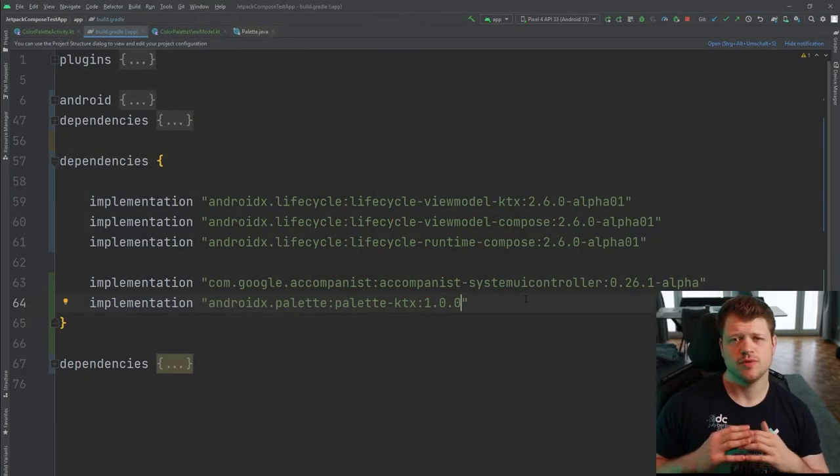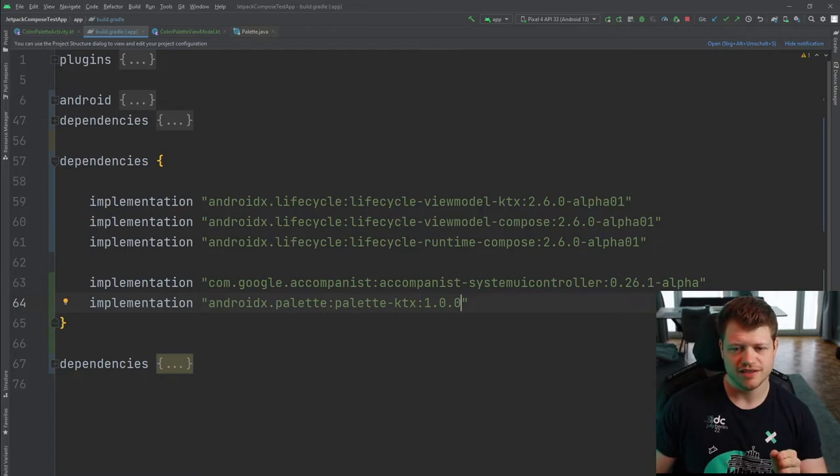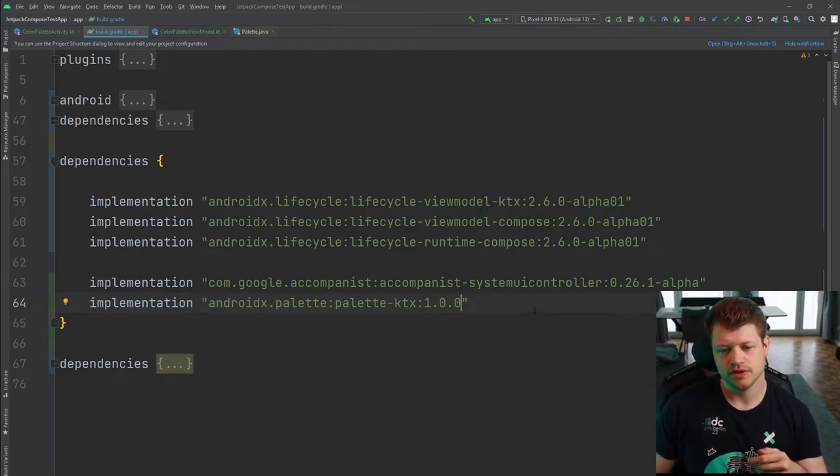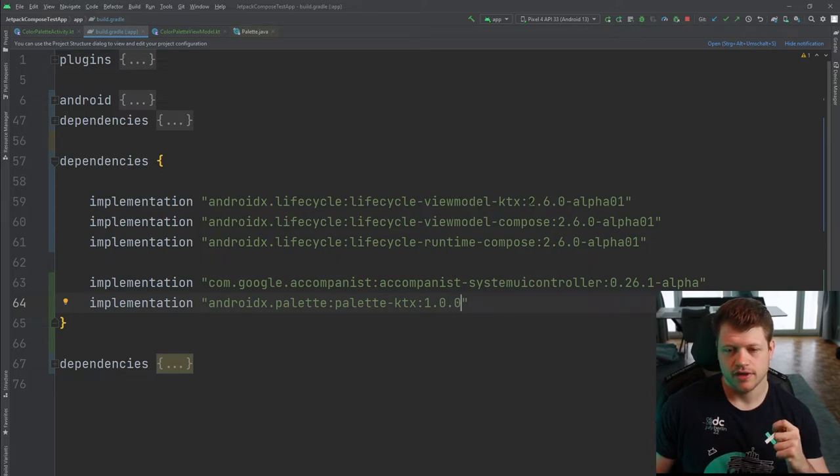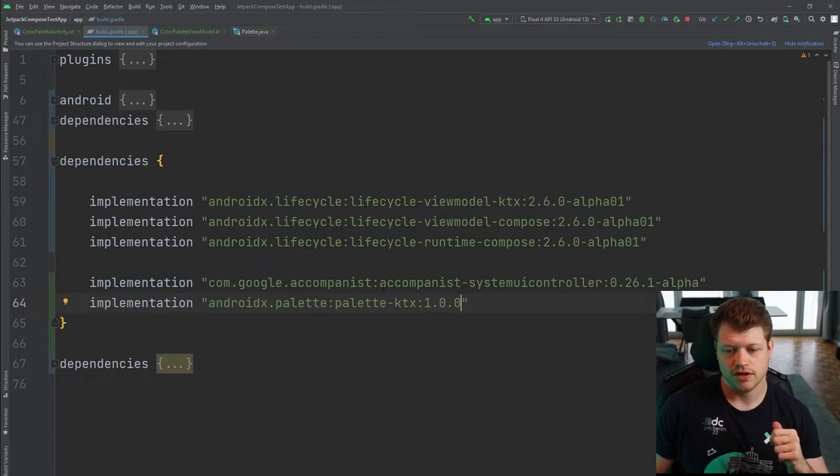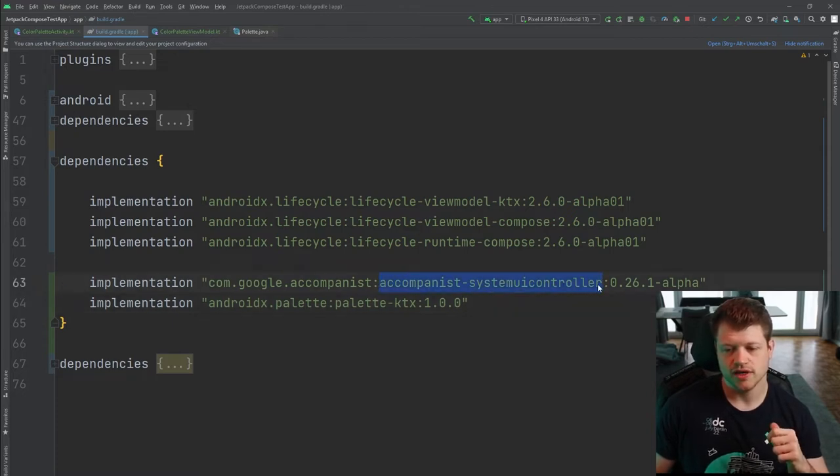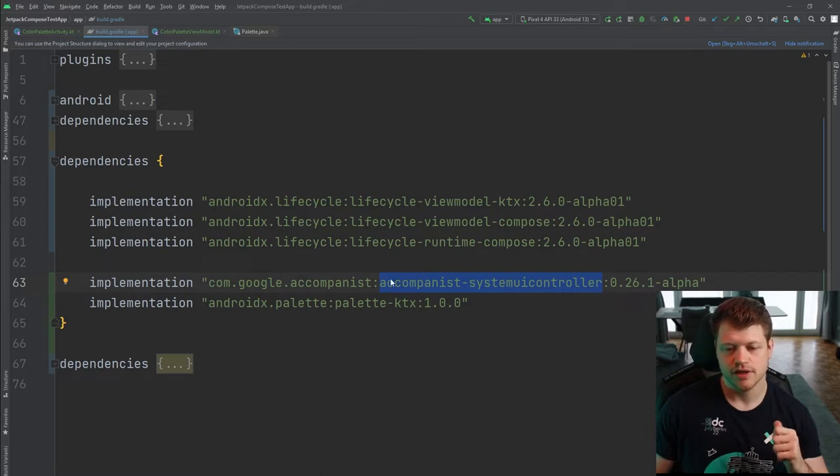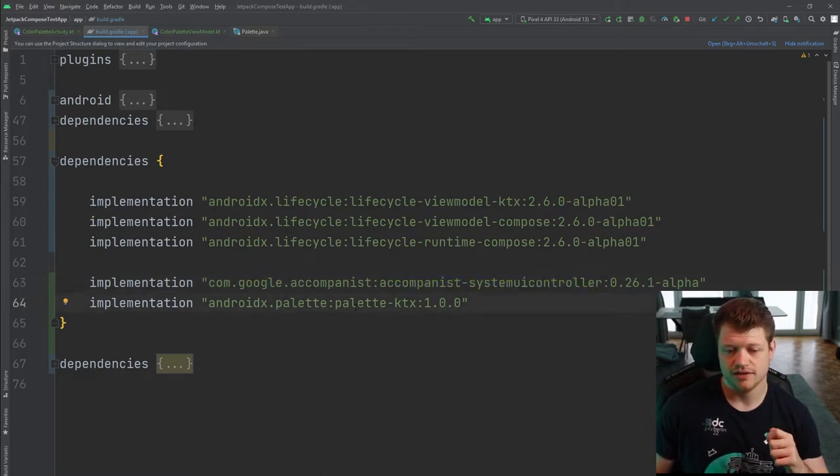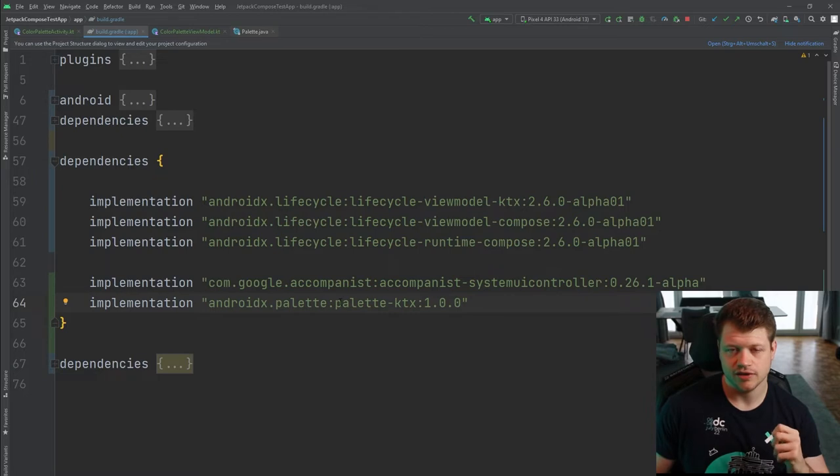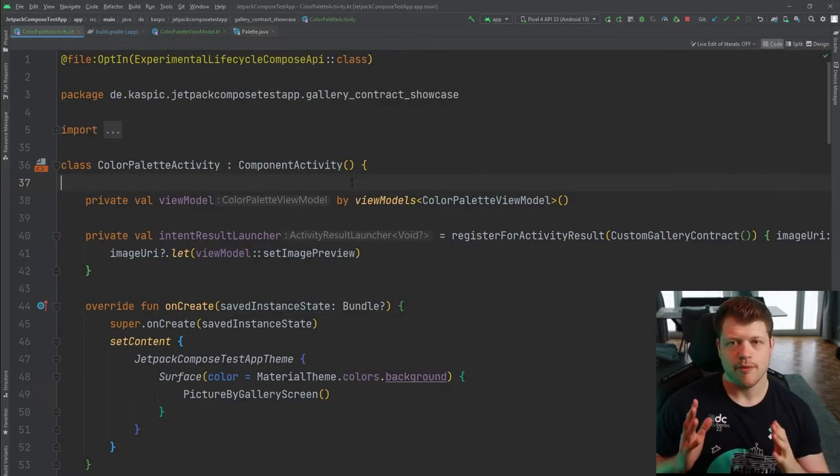But first, before we actually start, make sure you have these dependencies included in your build gradle. You will need the lifecycle library with at least version 2.6.0 alpha 01, and also the accompanist system UI controller that will be used to style our system bar, and also, of course, the palette API or library itself.